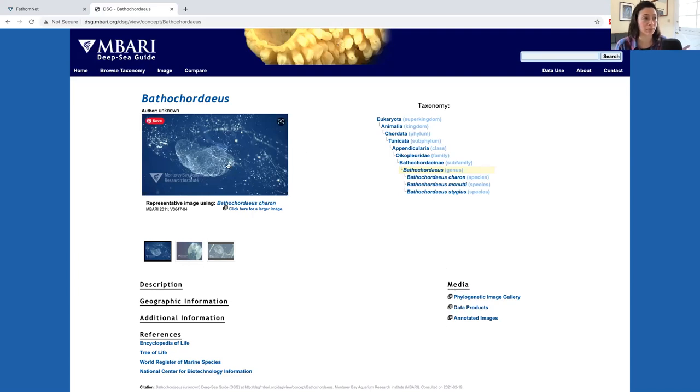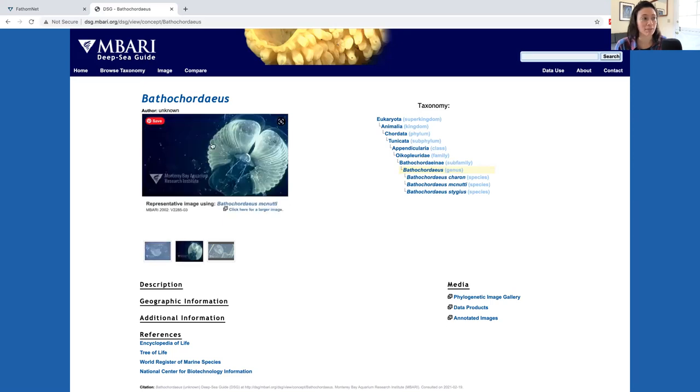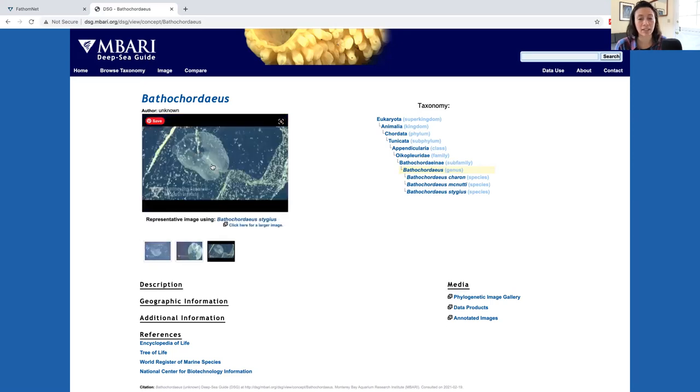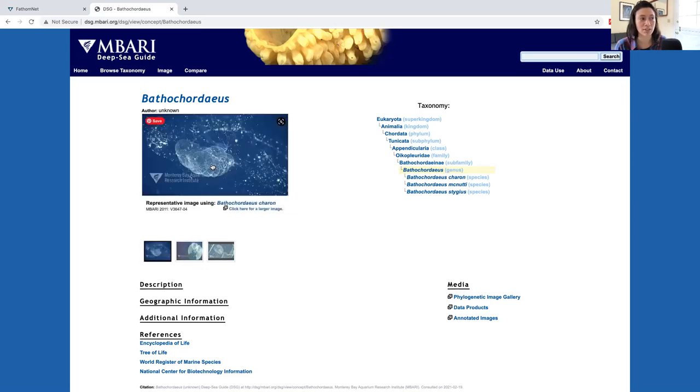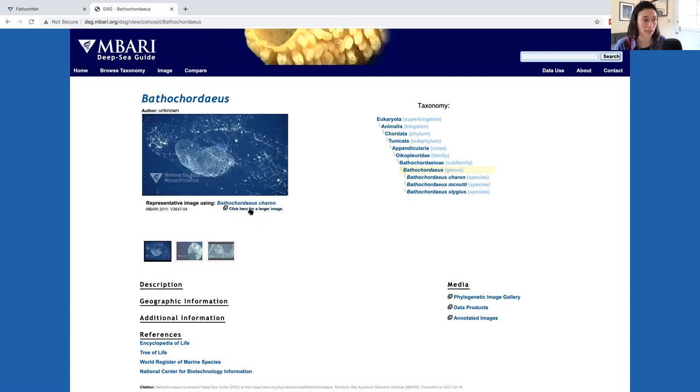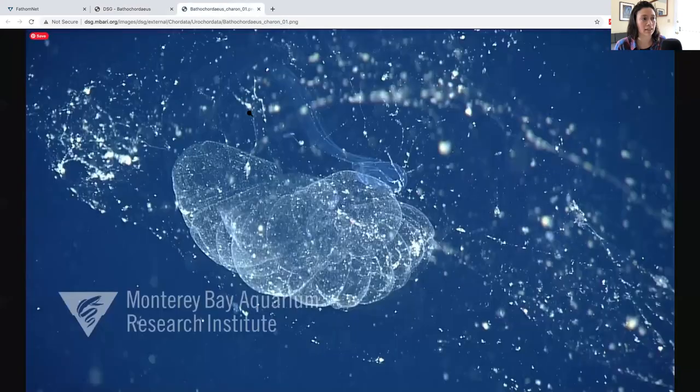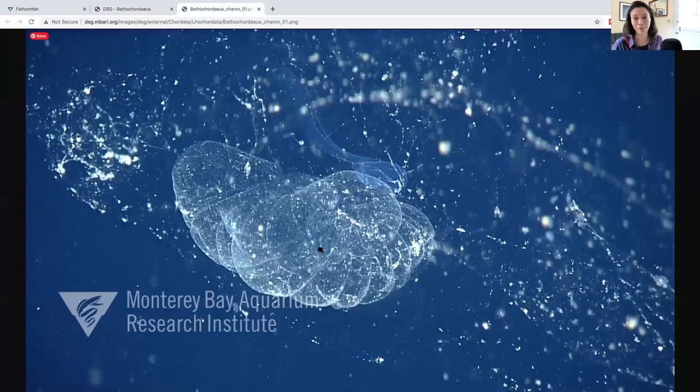If you want to look at the representative images, all you have to do is click on these images to scroll through a number of them. If you want to see a larger image, you just click on this link and it'll reveal a much bigger image.